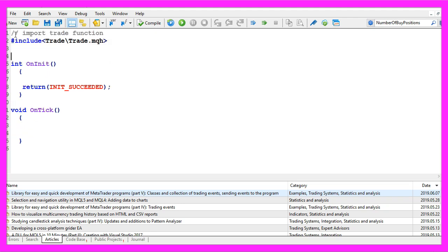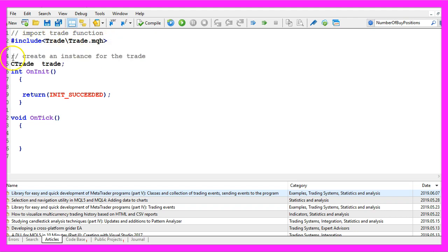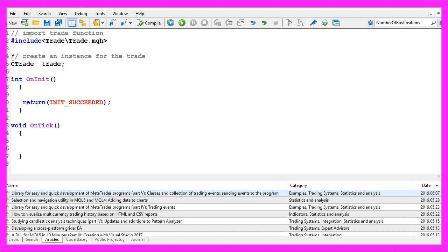We are going to start with an include statement to include the file trade.mqh, this file contains trading functions so now we can create an instance of the class CTrade with the name trade.